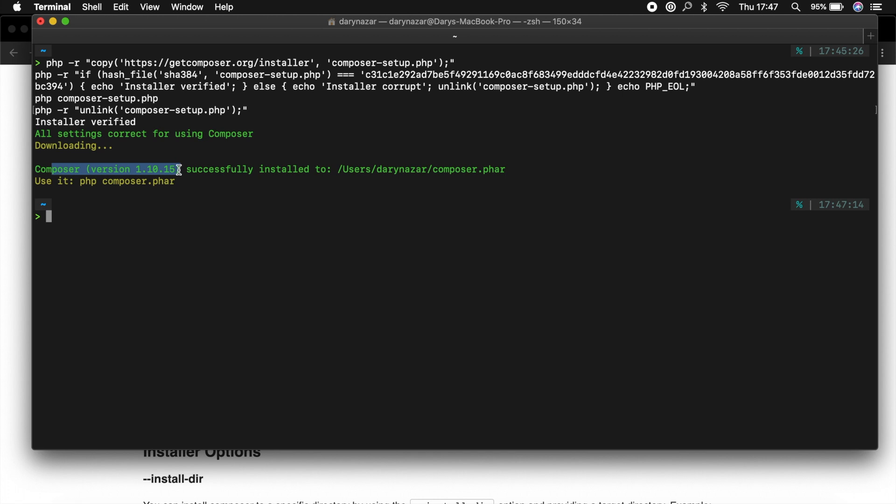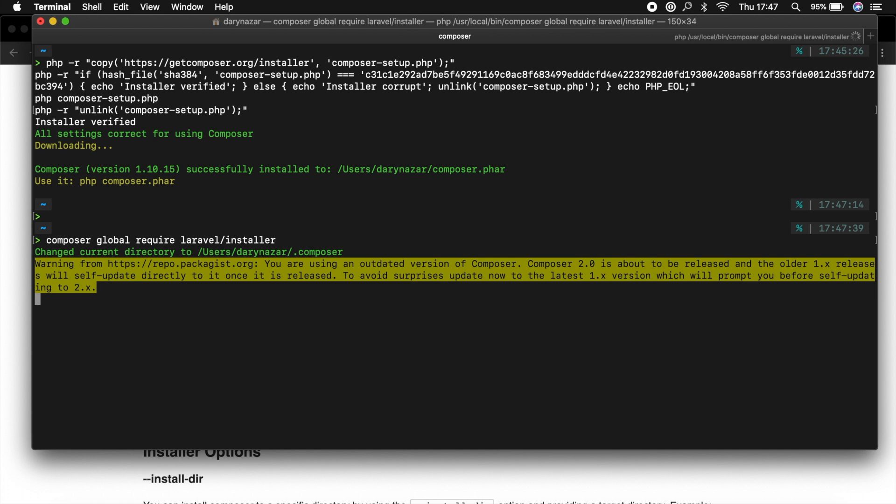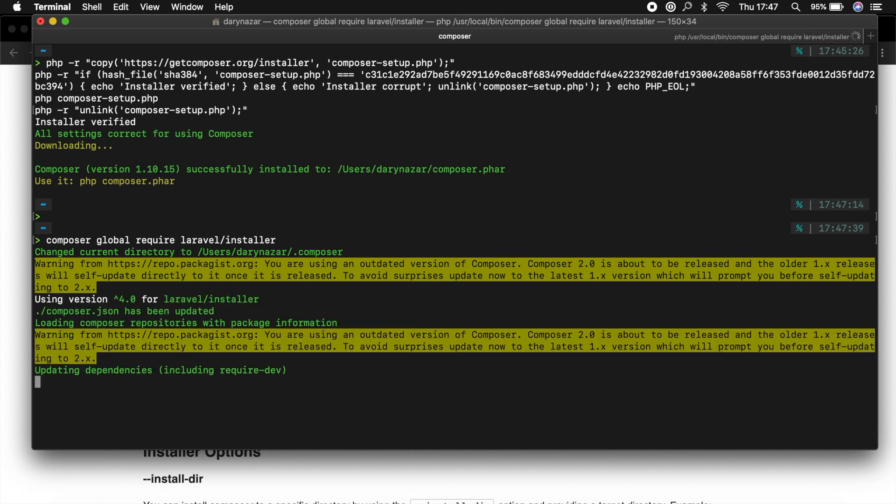To see if this works we can try to install Laravel on our Composer by basically saying composer global require Laravel forward slash installer. And let's hit enter. And you can see that changes are being made in our composer directory. And this might take a second. So pause the video and I'll see you back in a minute.